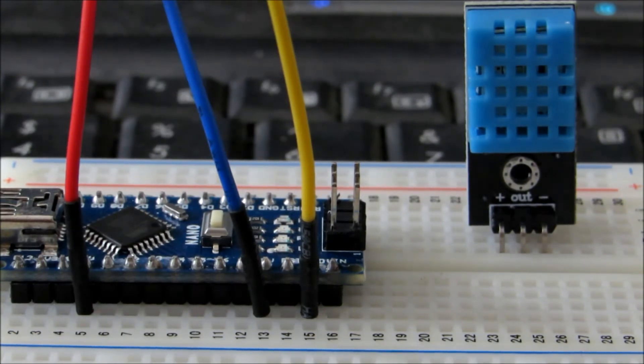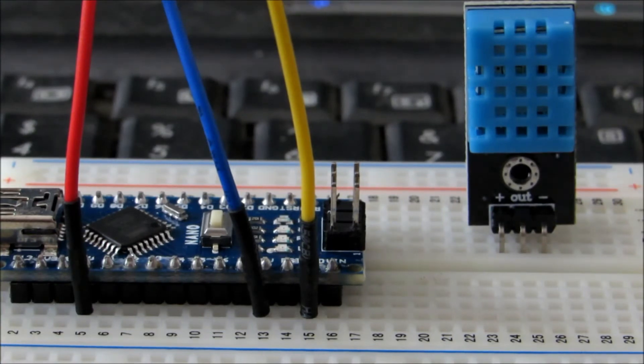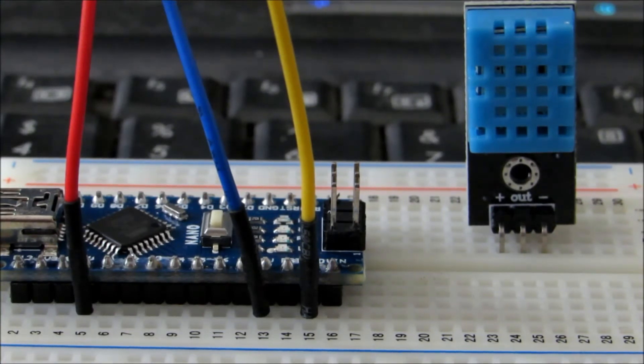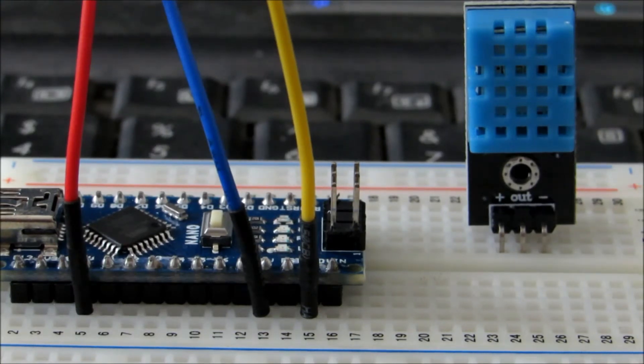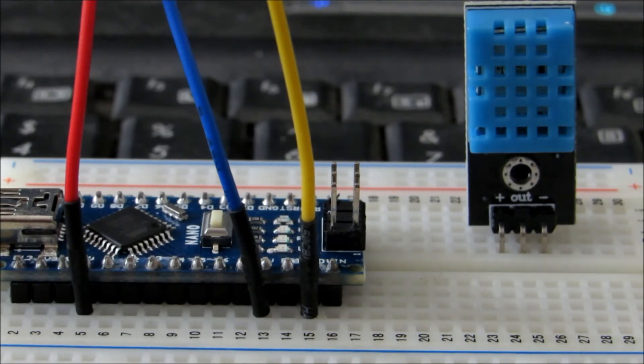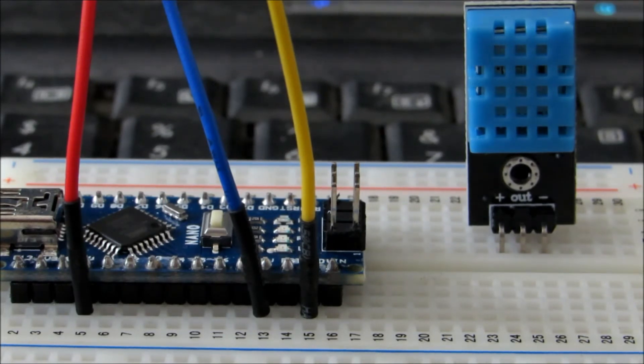Connect the ground of the sensor to the ground of the Nano and the output pin from the sensor to any analog pin which you are comfortable with. The sensor model which I'm using here is a DHT11 humidity and temperature sensor. You can actually measure both humidity and temperature using this sensor.